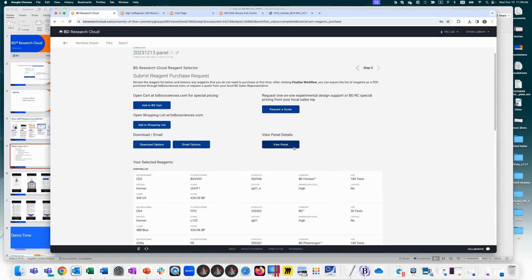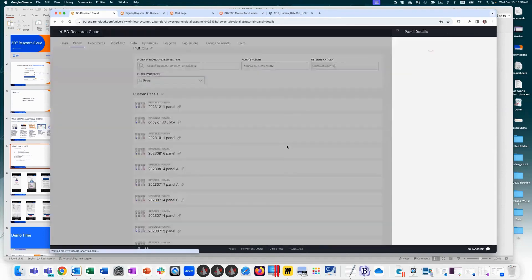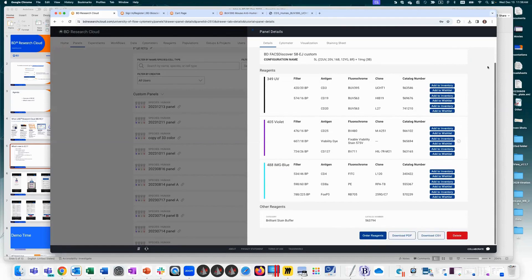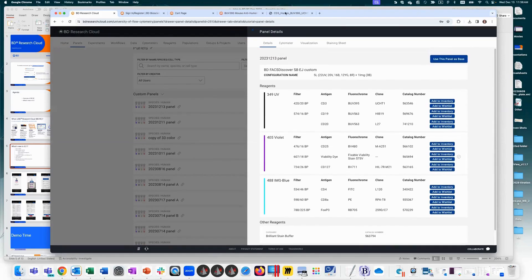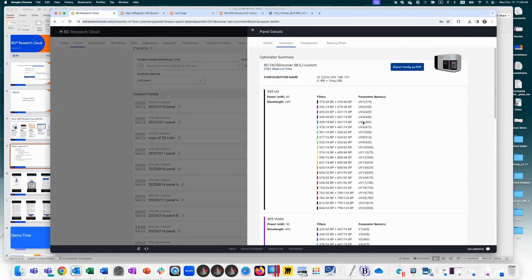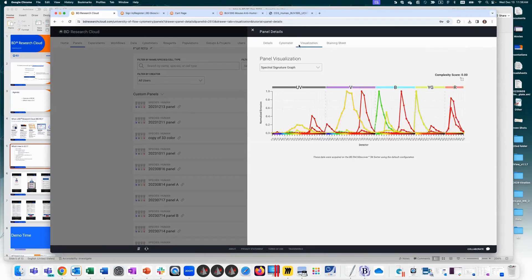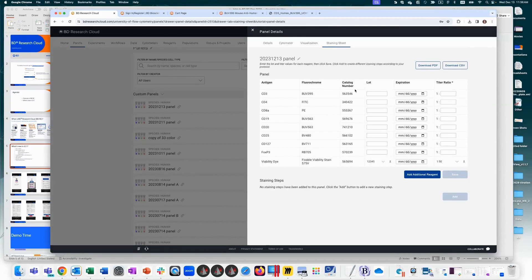After clicking 'View Panel Details,' your finalized panel appears back in the panels section under custom panels, showing the cytometer details, the visualization tool for spectral characteristics, and the staining sheet. The staining sheet automatically pulls in lot and titration information for reagents already in your inventory.